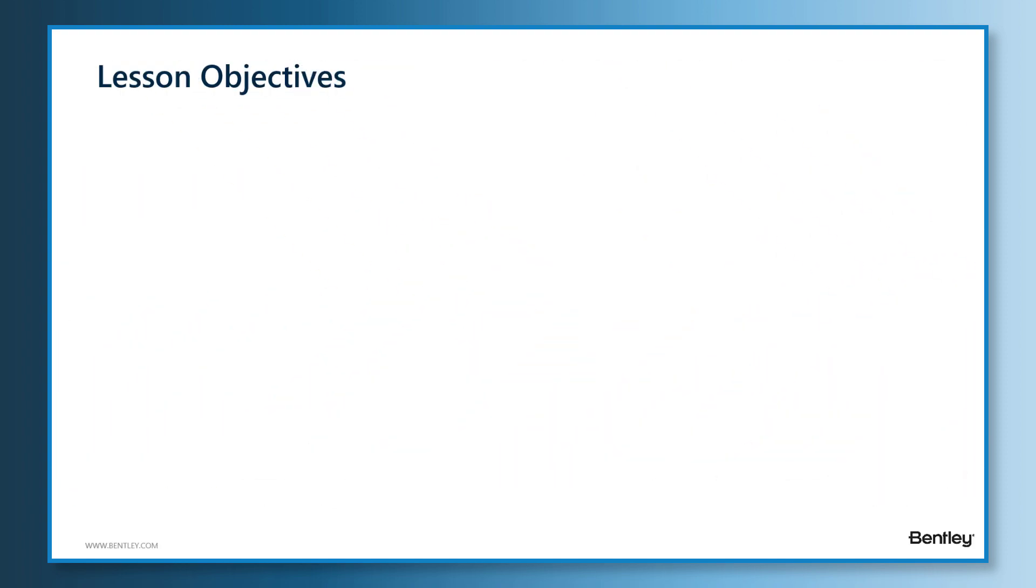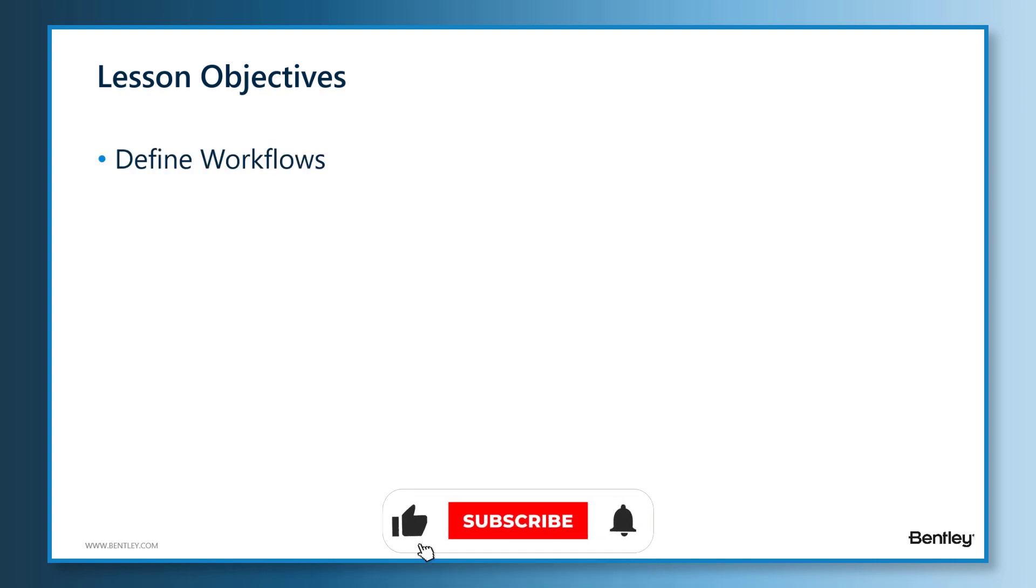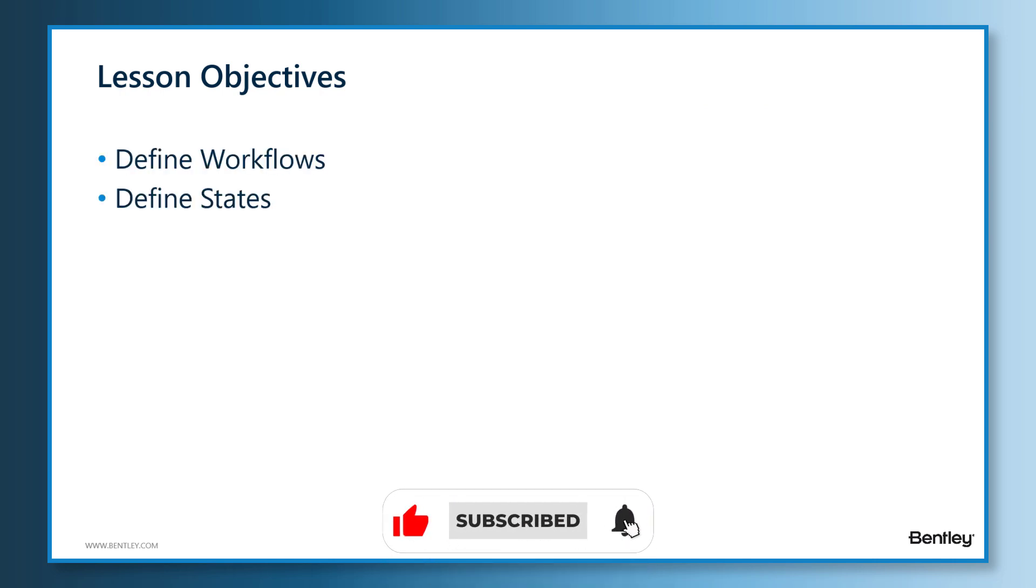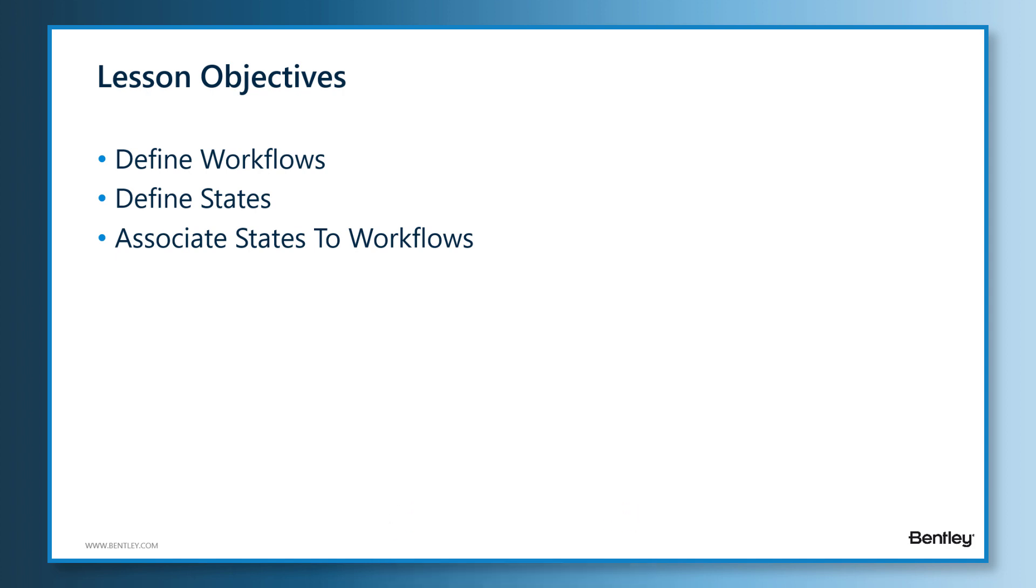In this lesson, we will learn how to define workflows and states. We will also learn to associate the states to the relevant workflows. Prior documents can take advantage of the workflow states to track document progress.